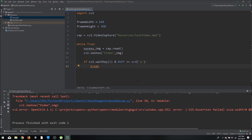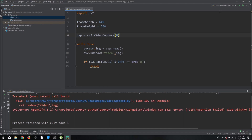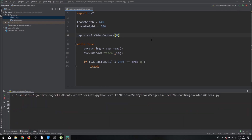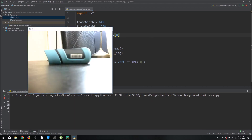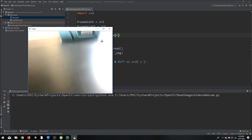The same thing can be done with a webcam. Instead of writing a file path string, just write the camera number. The default camera is 0; if you have two cameras it would be 1, then 2, and so on. Running it now, you can see the webcam feed as a live stream.